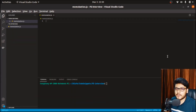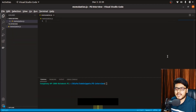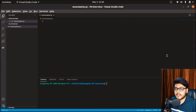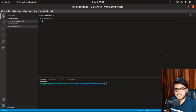Hey everyone, welcome back to GX Cafe. Today we are going to solve a very important and frequently asked front-end interview question, which is to create a memoization function. Without wasting any time, let's get started.